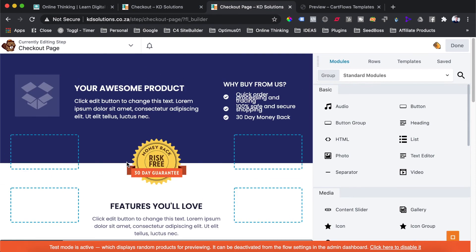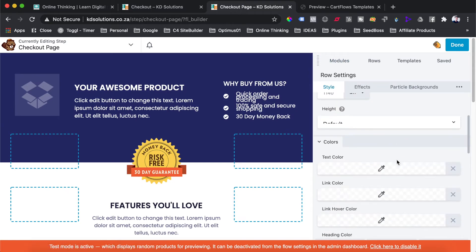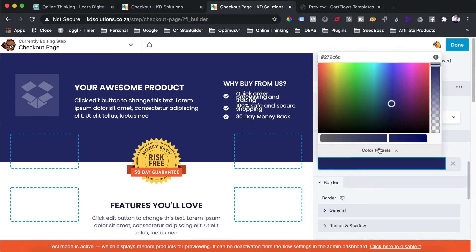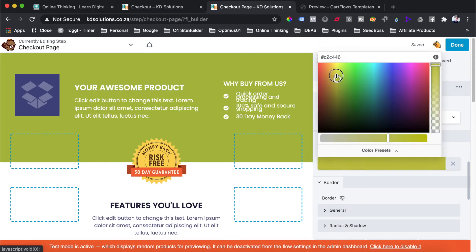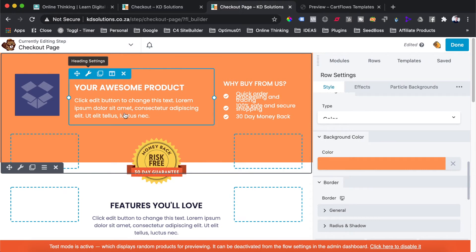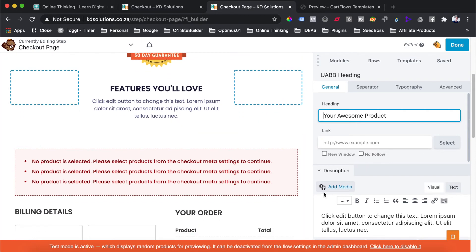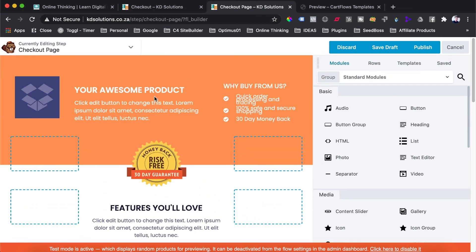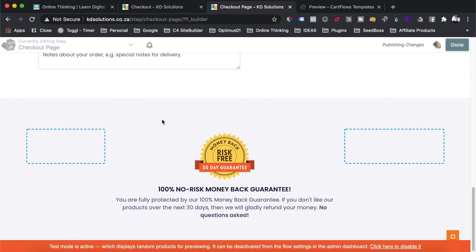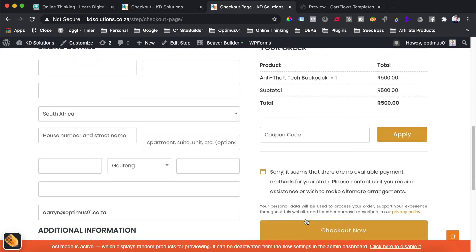Now we are on the checkout page and we can go and edit the header using our page builder. We can change all these settings to fit within our client's theme — change backgrounds, product headings, and input more information like testimonials. Once you've made all the changes you need for your checkout, hit the publish button and your checkout is now a nice customizable checkout page.